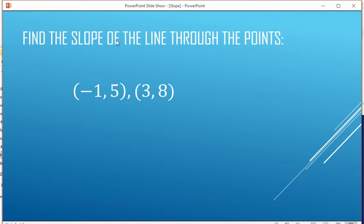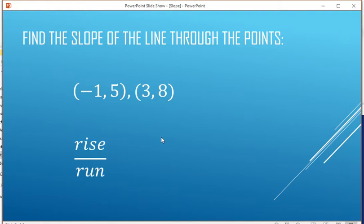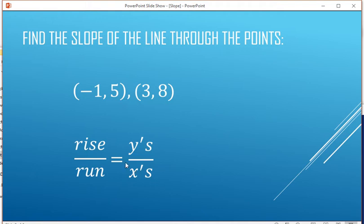We're going to find the slope of a line through two points, negative 1, 5, and 3, 8. Slope is rise over run. Rise comes from the y-coordinates, and the x's give you the run — how far it goes left to right.